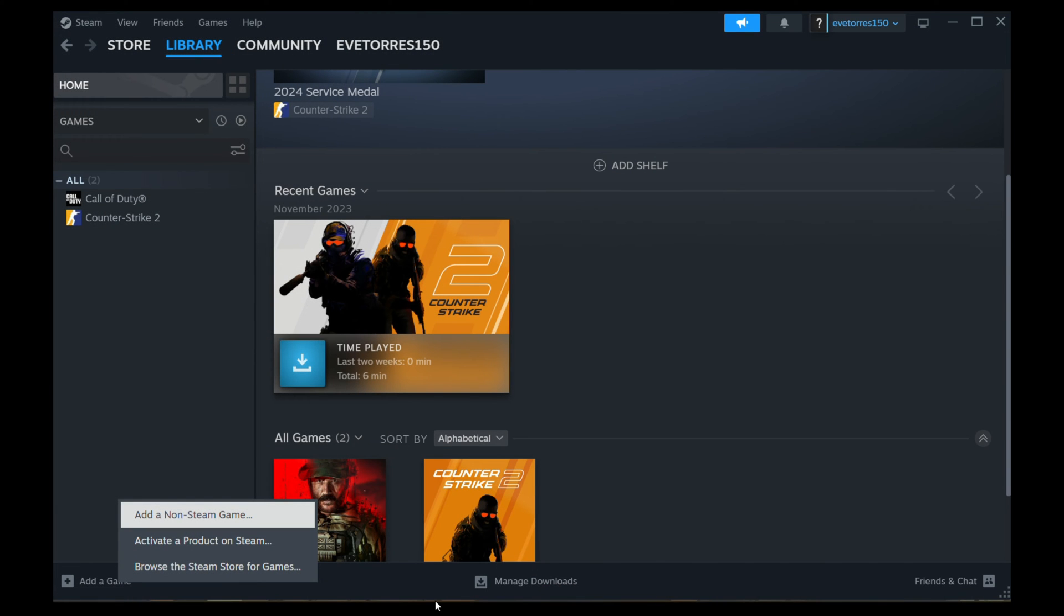Hello everyone. In today's video, I'll demonstrate how you can add Valorant to your Steam library. So without wasting any more time, let's get started.